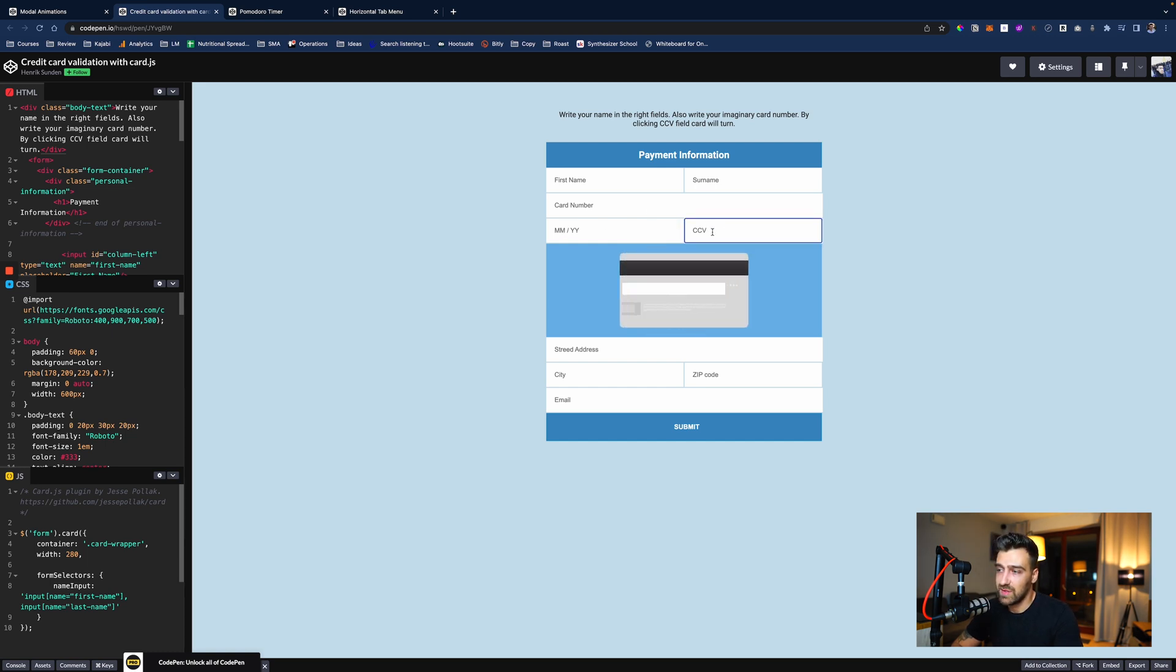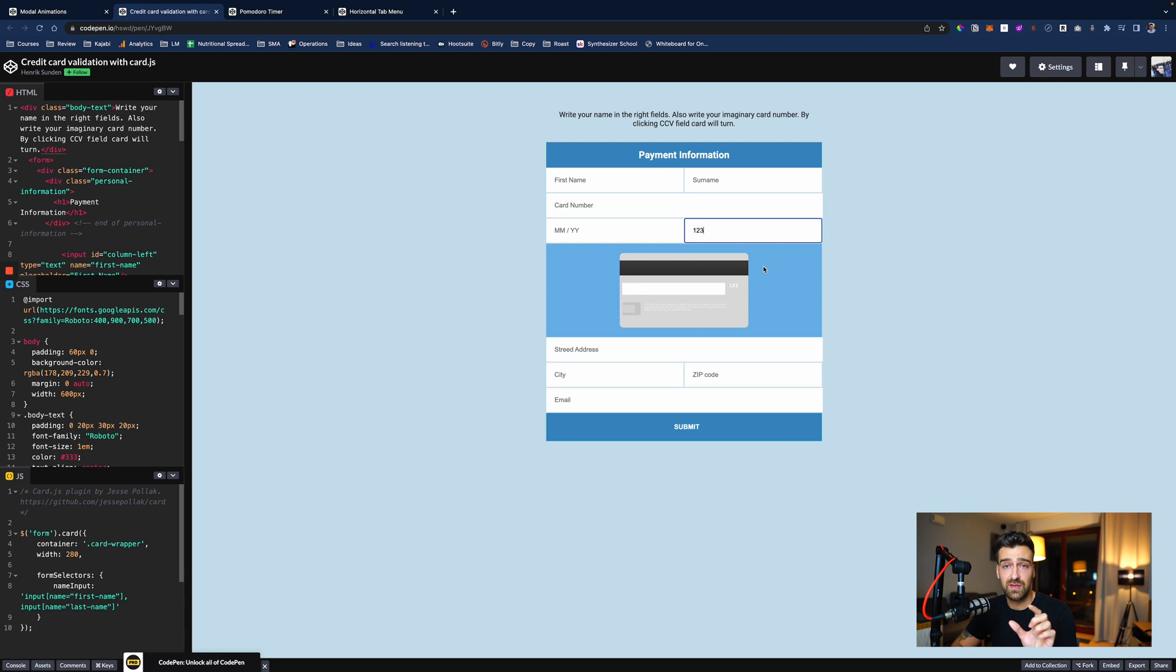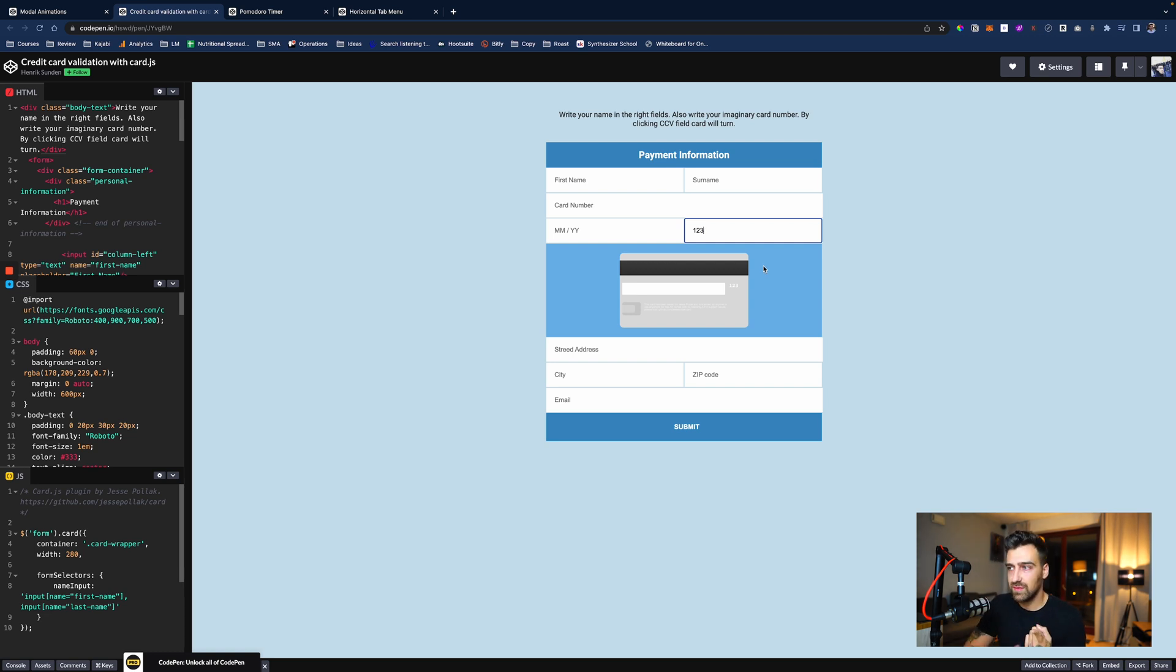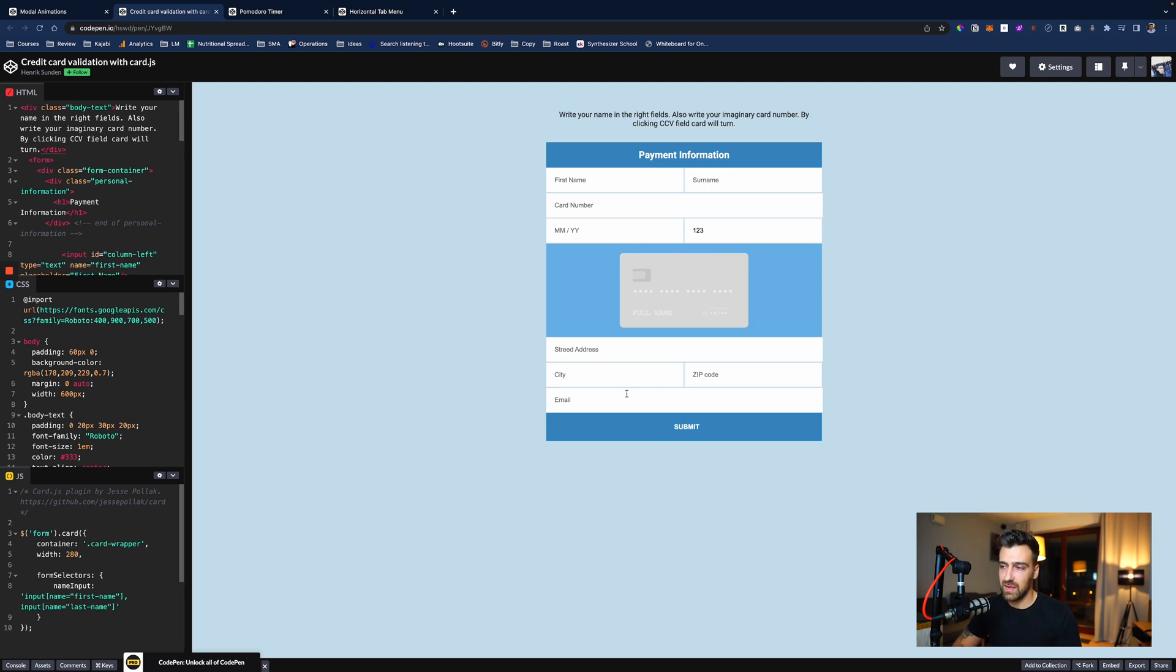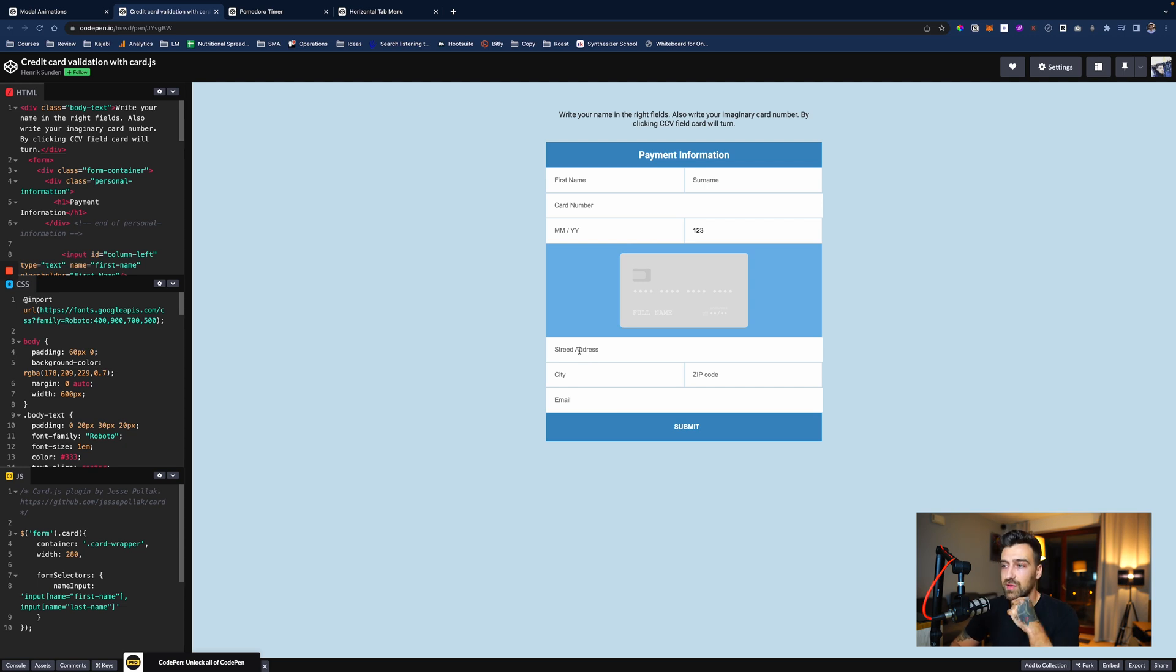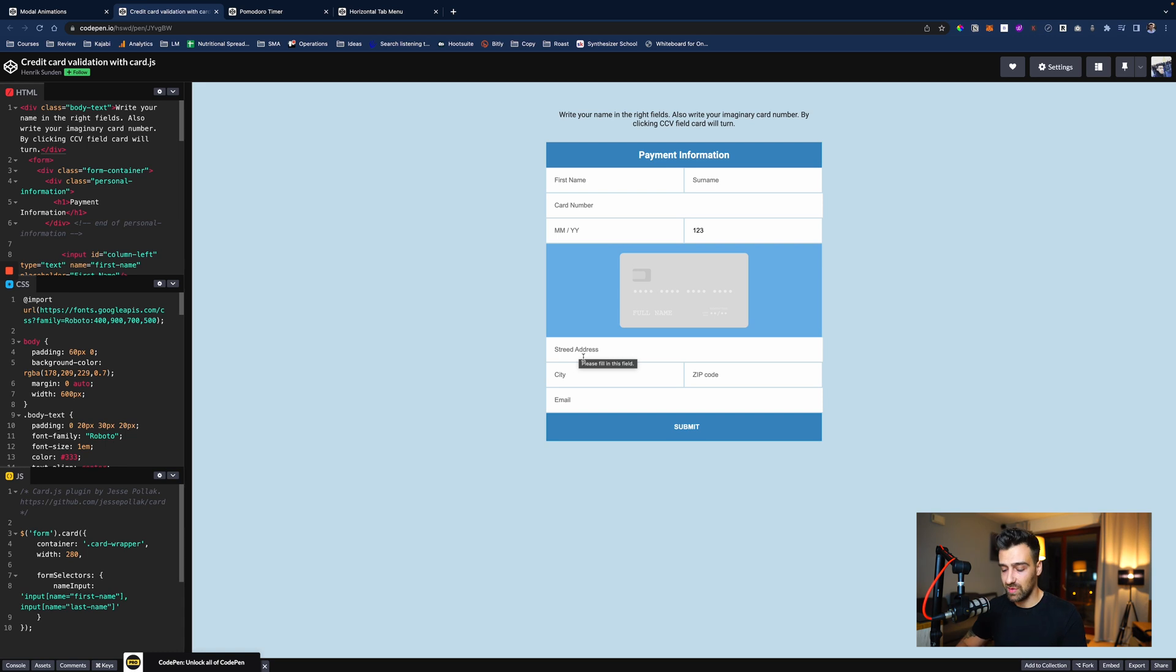This one has a pretty cool animation when you click on CCV. So if I type in one, two, three, I'm going to see one, two, three here when I click off. So when I blur, he's going to flip the card around. It teaches you how to work with the focus event, which is when you click on the input, and the blur event, which is when you click outside of the input. Then street address, city, zip codes, and then you have an email validation field. With the street address, you can actually use an API where you can validate the address so you don't put random addresses in there.